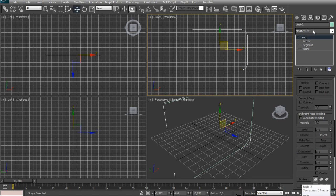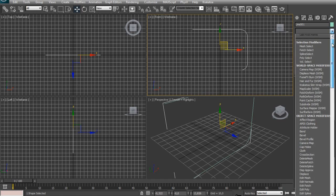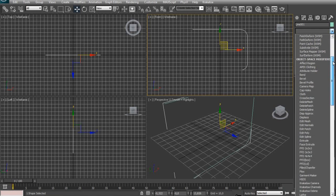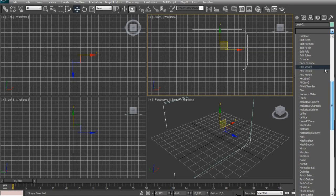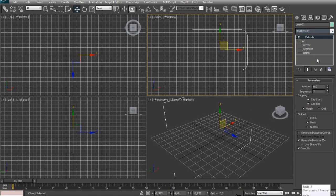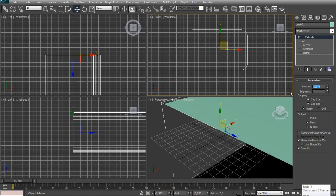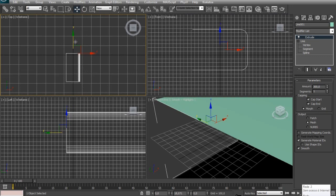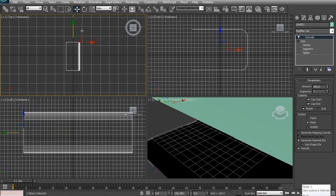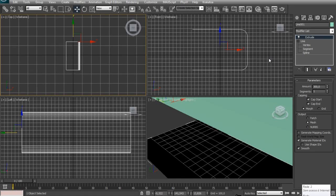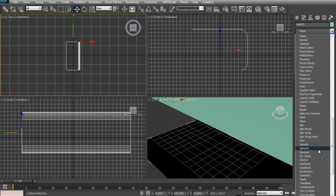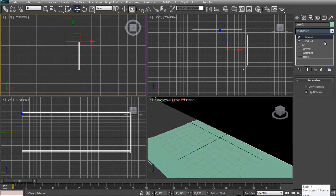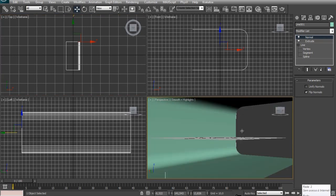Now in the modifier list click this arrow right here and look for a modifier called Extrude. Right here and increase the amount, I'm going for maybe 300. Just center the studio background to the grid and now we will add a modifier called Normal so we can flip the material aside. And now the material is inside of the shape.